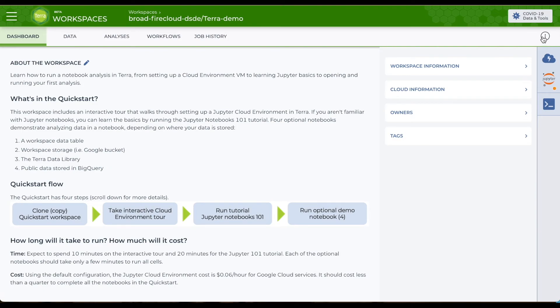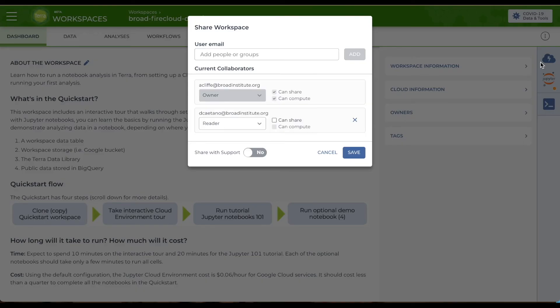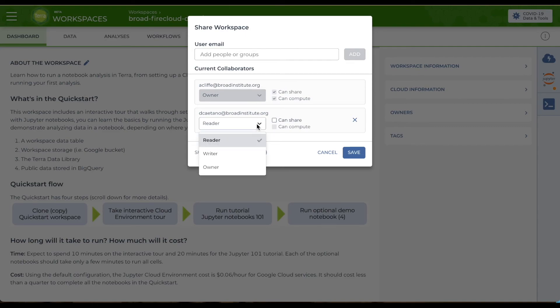You share by clicking the three vertical dots at the top right. Select Share to bring up a form where you'll add the user ID of the person you want to share with and set their role: reader, writer, owner, and whether they have can compute power or they can share.